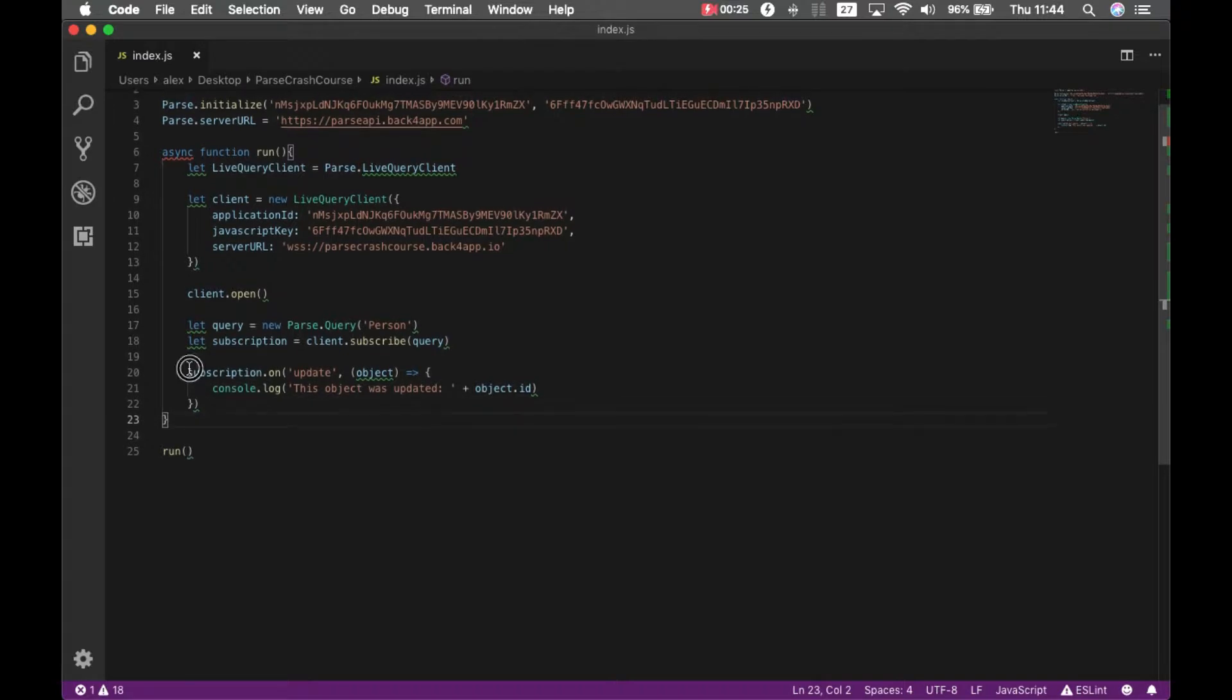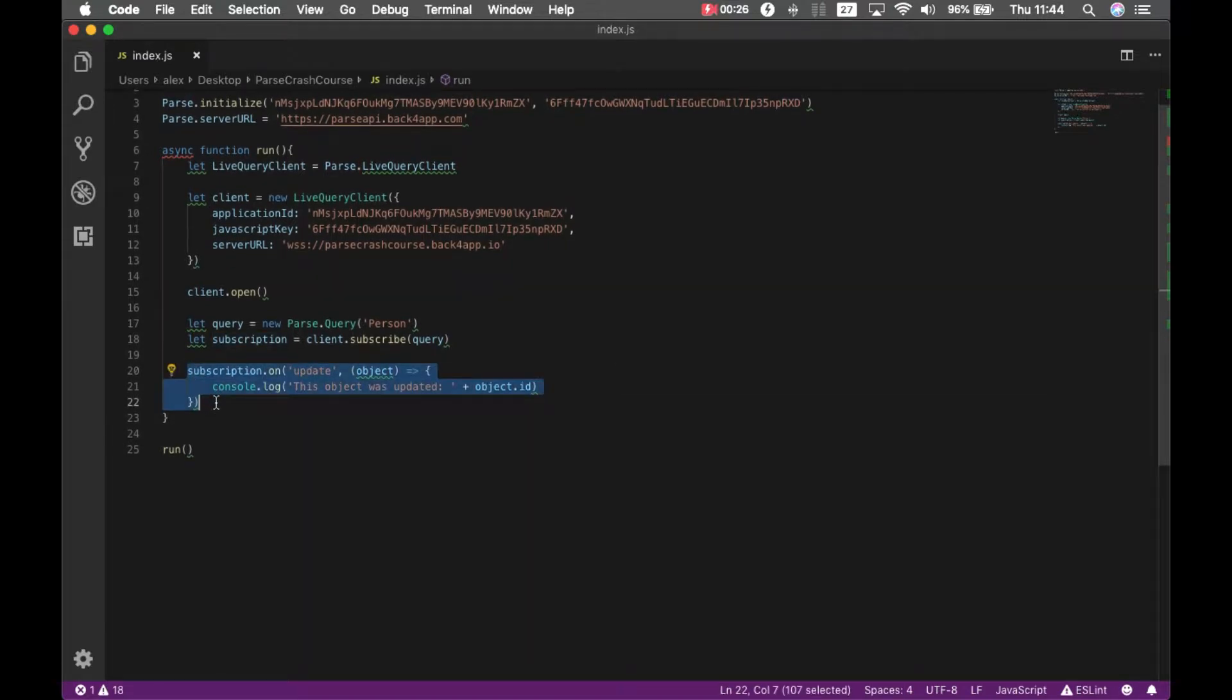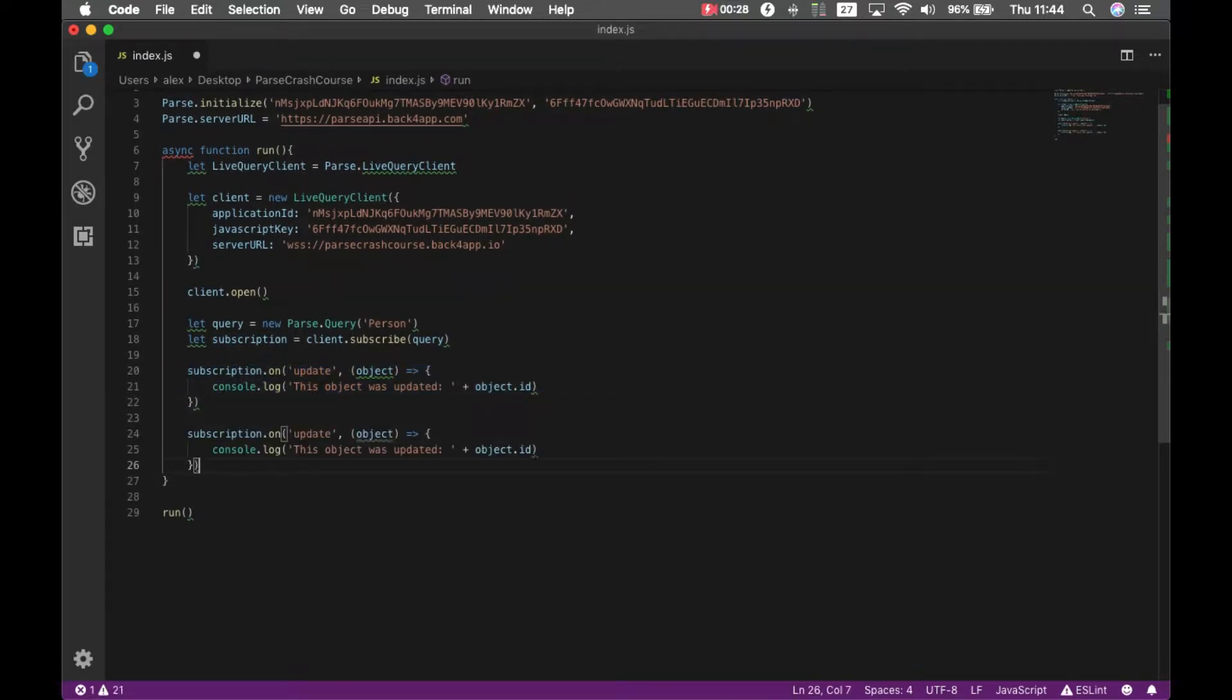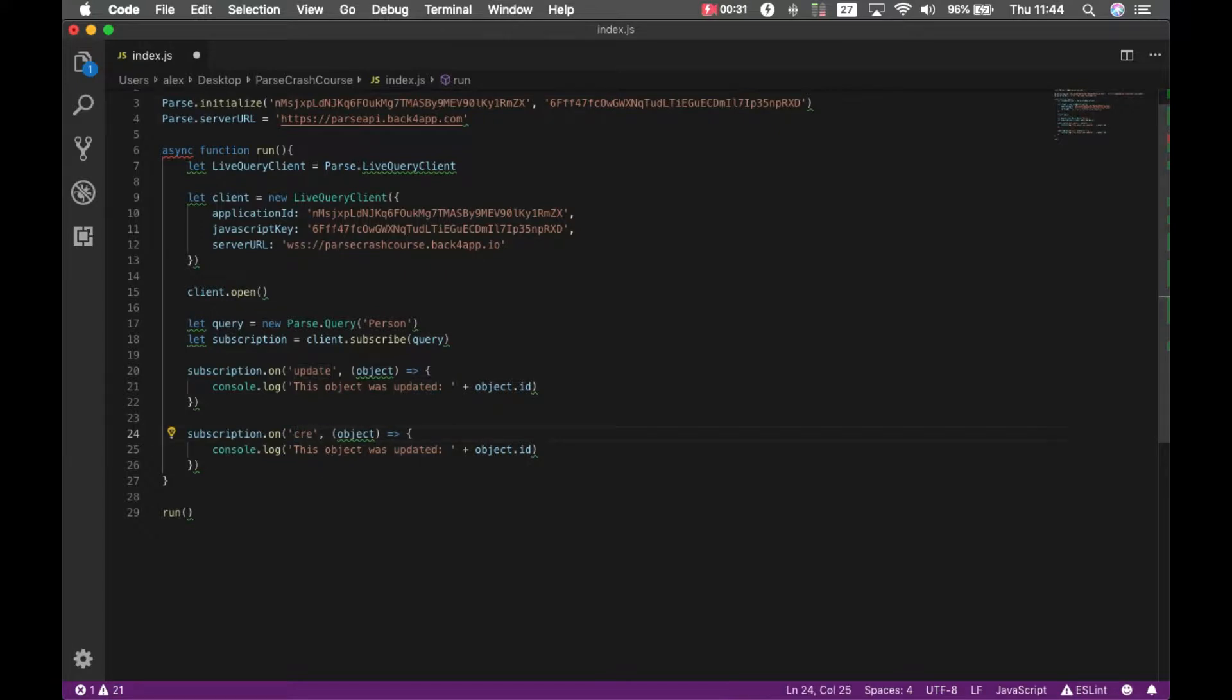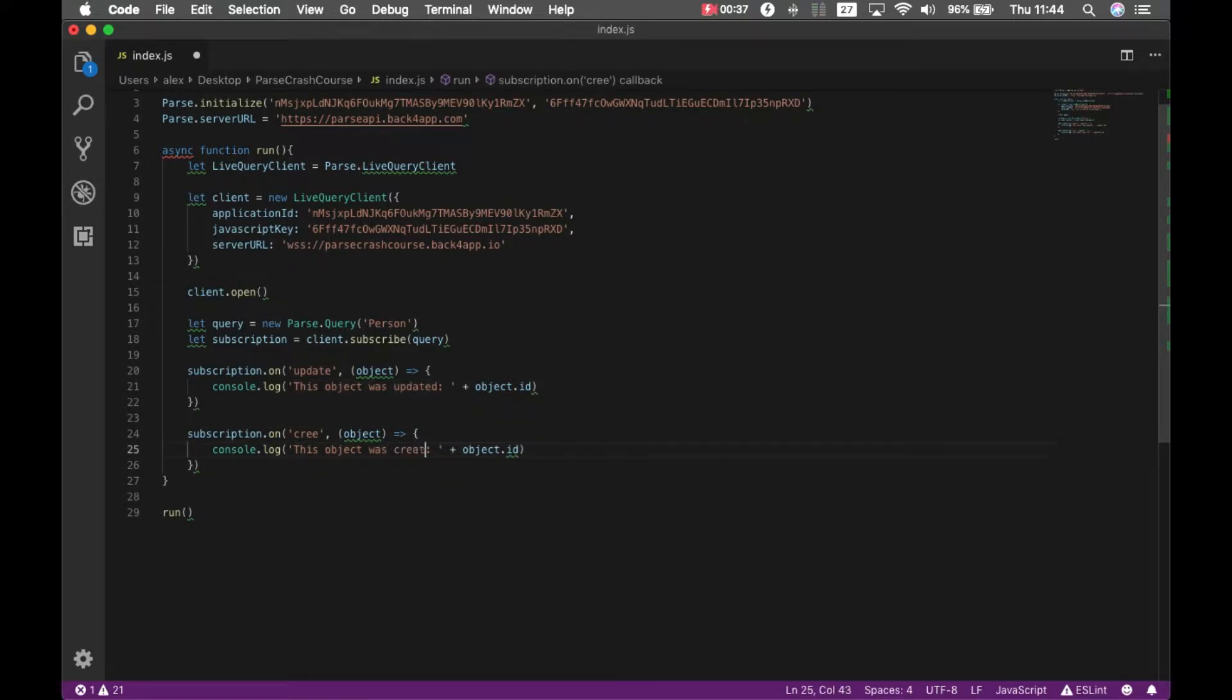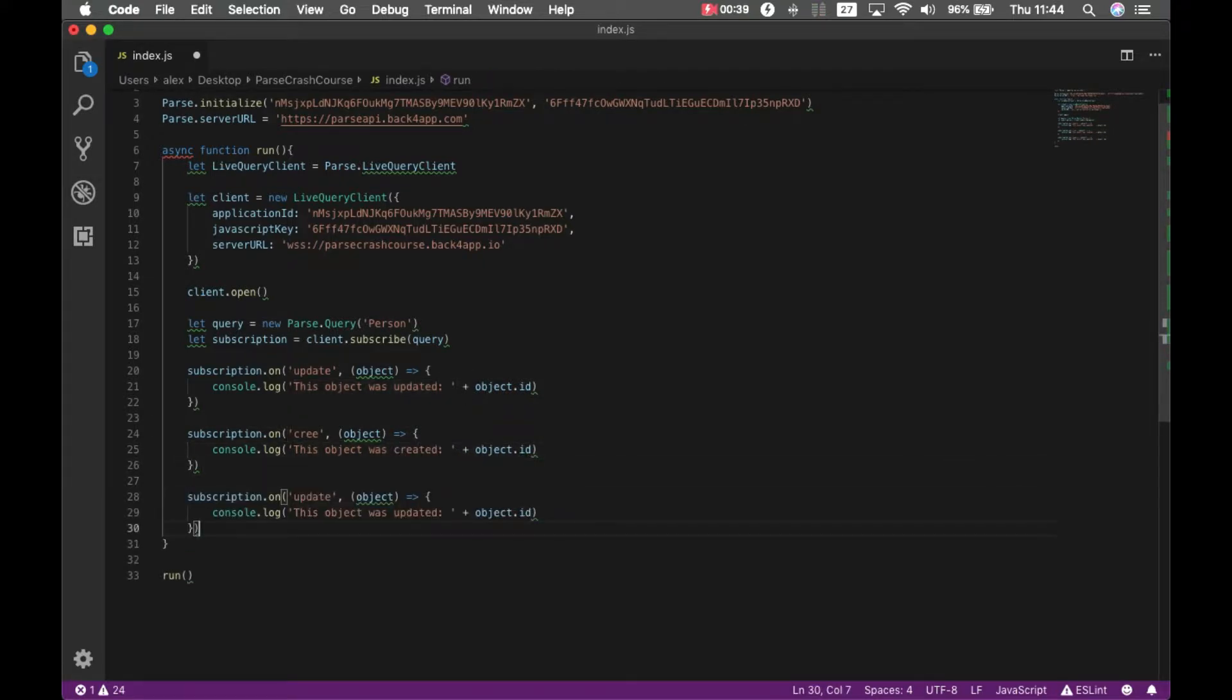So I'm just going to copy this code and we will create one subscription for creating, one subscription for deleting.